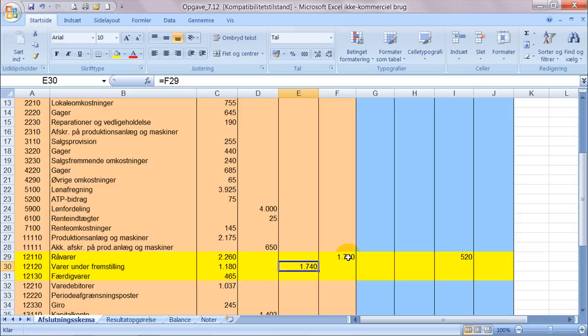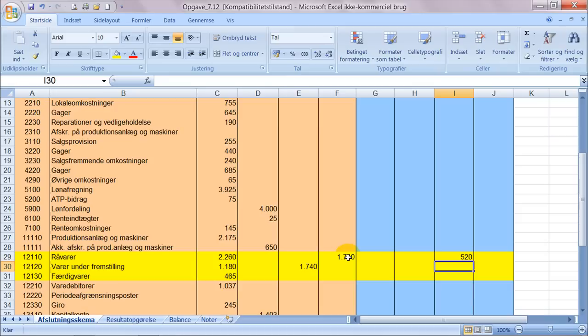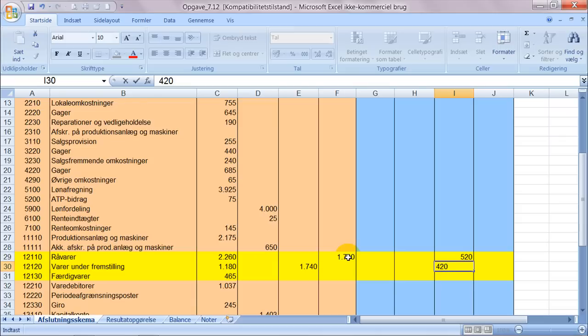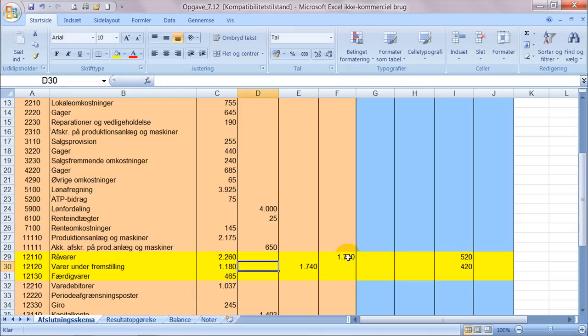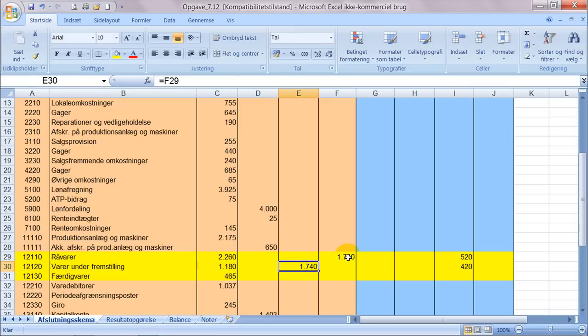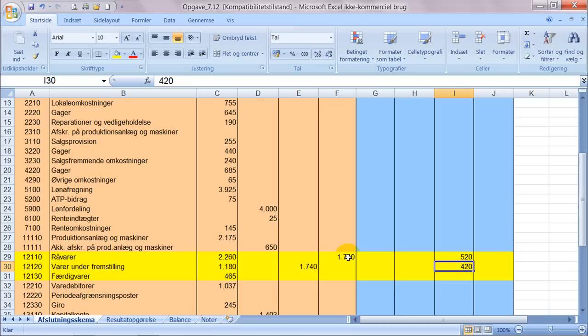Vi får dog at vide at man også har været ude og gjort status på varer under fremstillingen, altså ude i produktionen. Der har man optalt varelageret til at være 420. Det vil sige at den 31.12 har man været ude og talt, der har man talt varer for 420. Men det passer jo ikke med at der er en debitsaldo her plus en debettilgang der, og så ender vi ved års slutning med 420 i balancen.